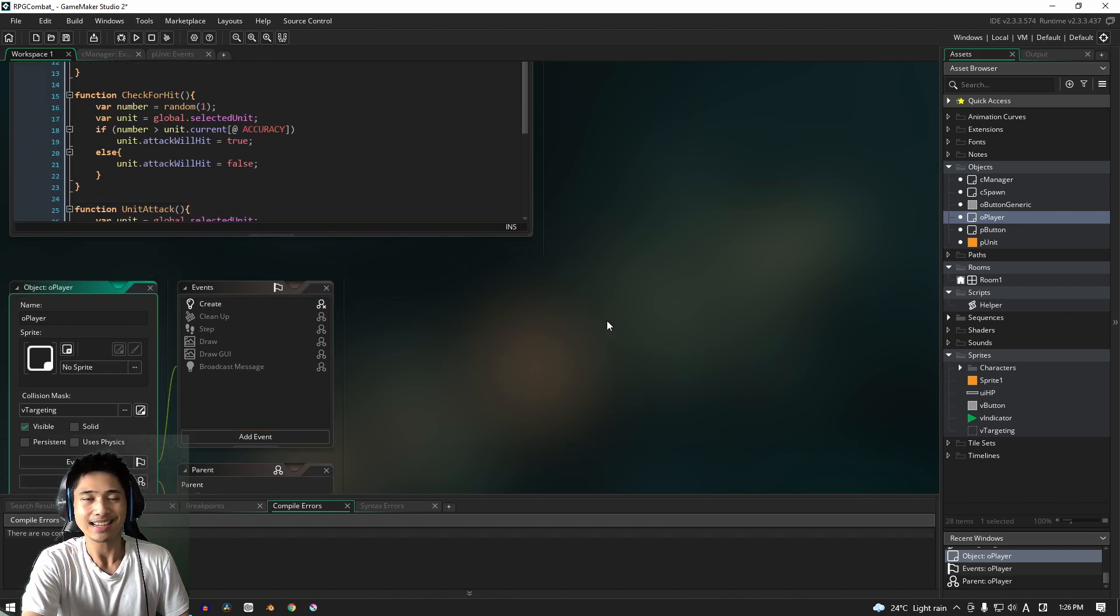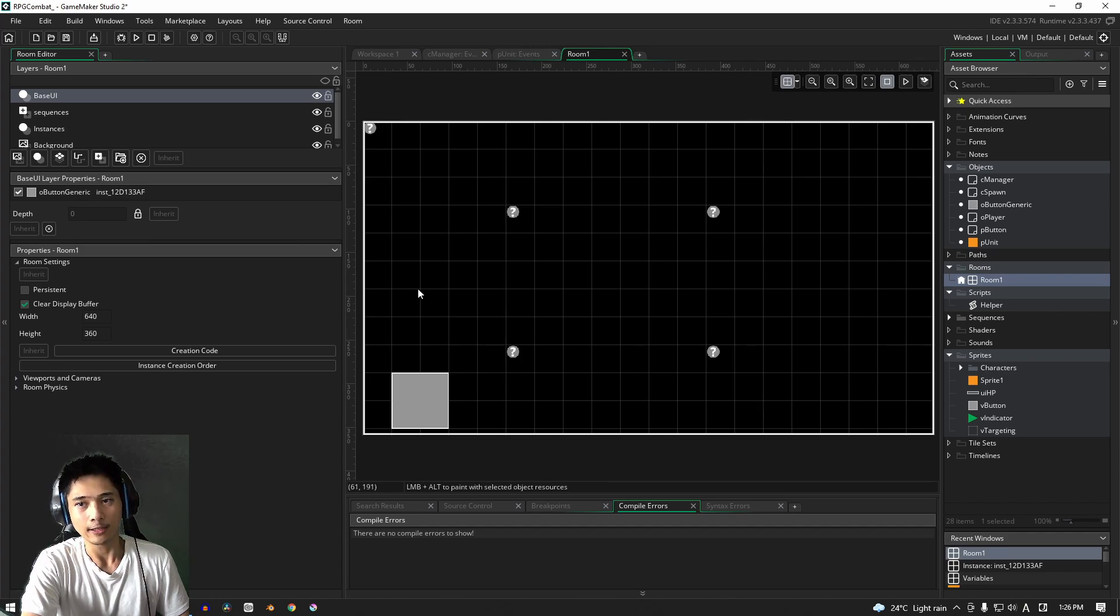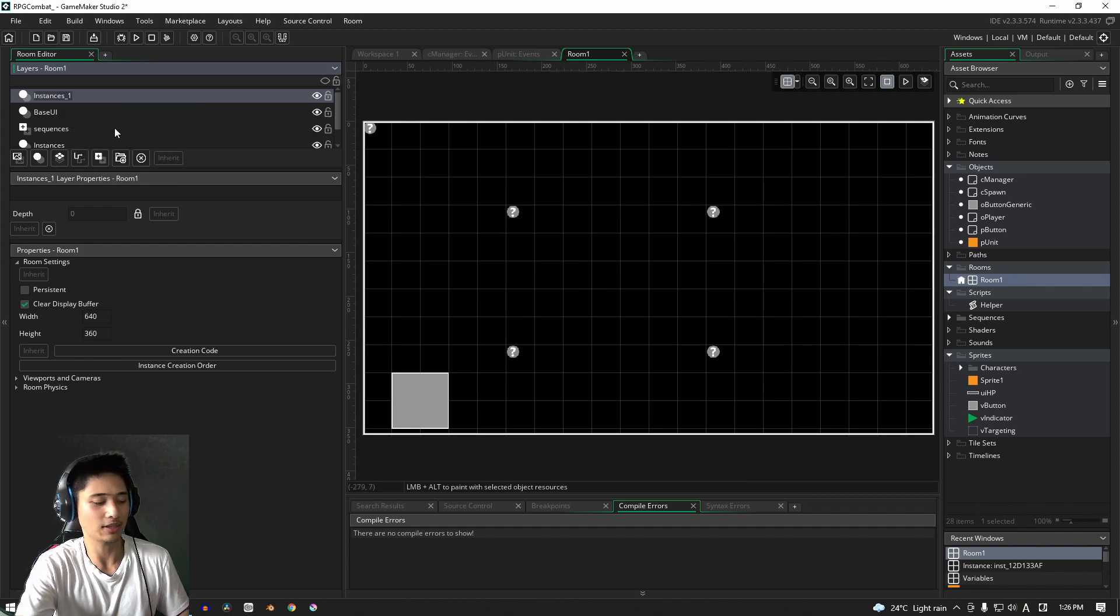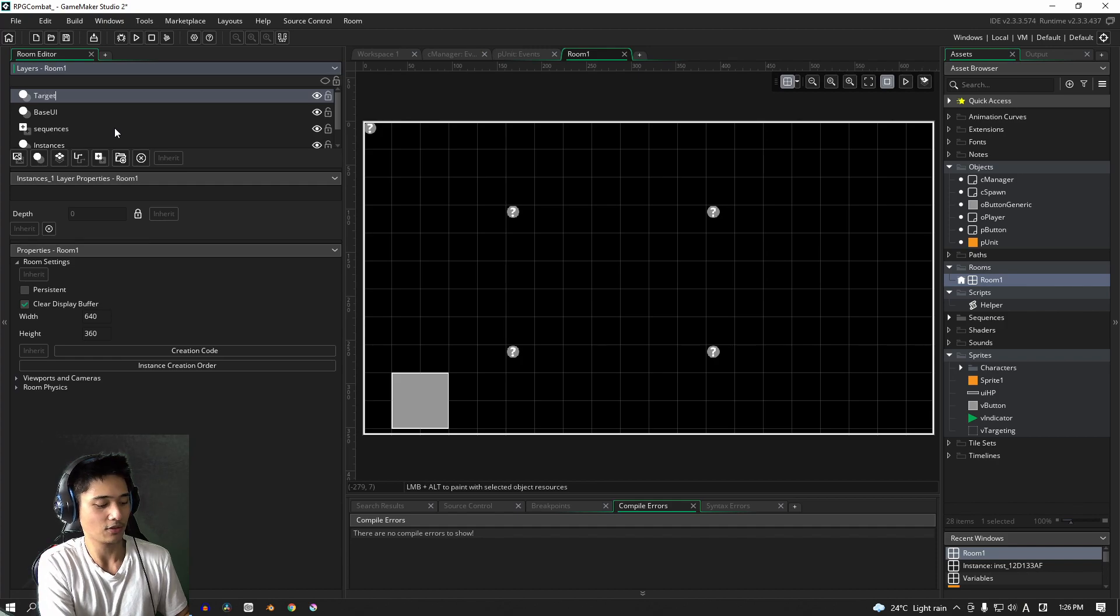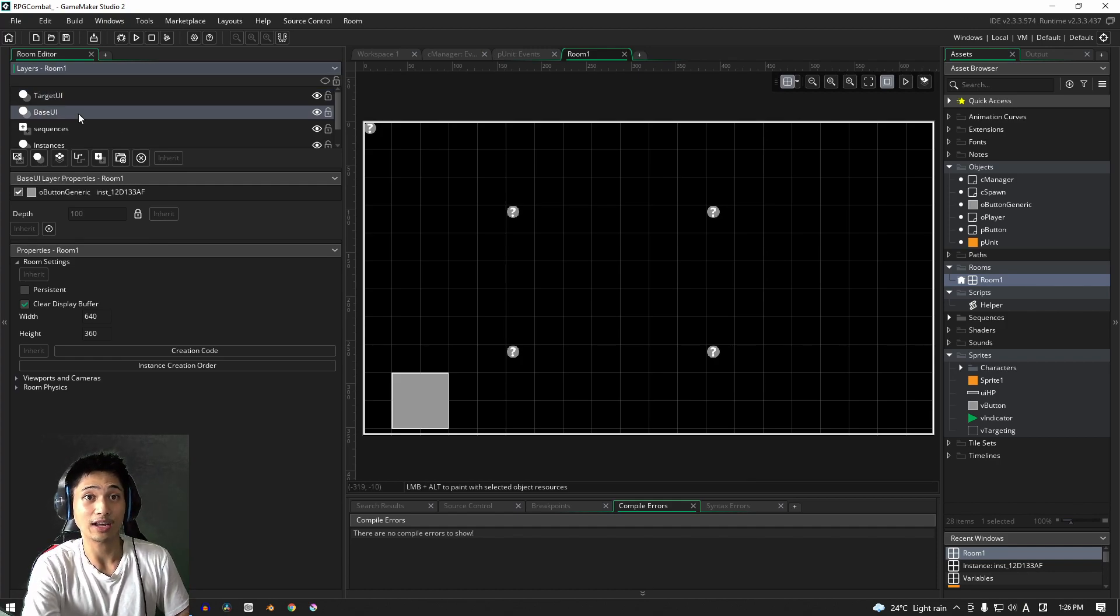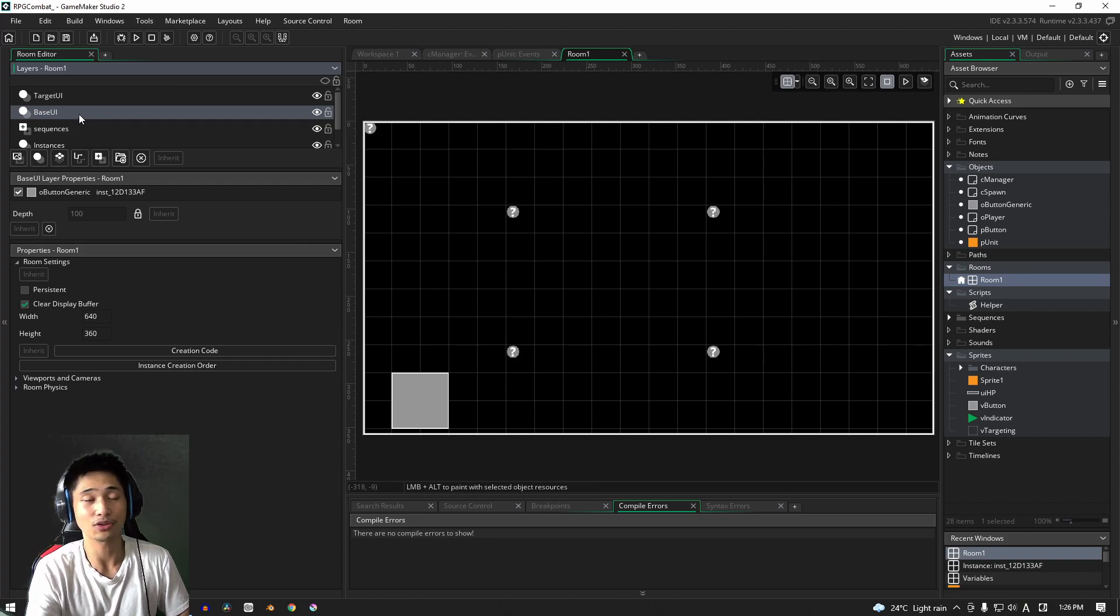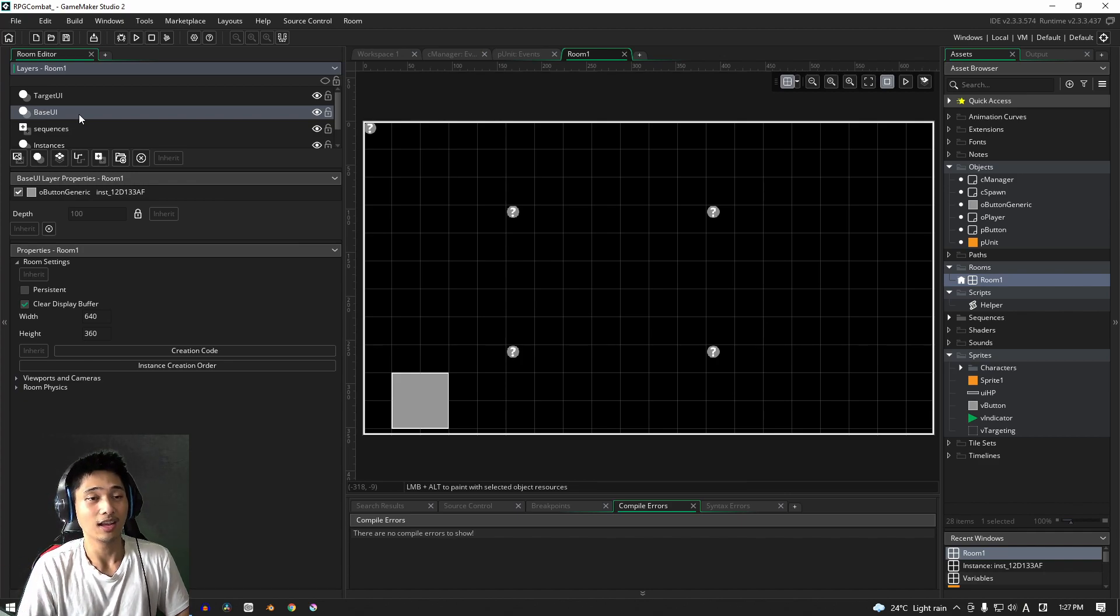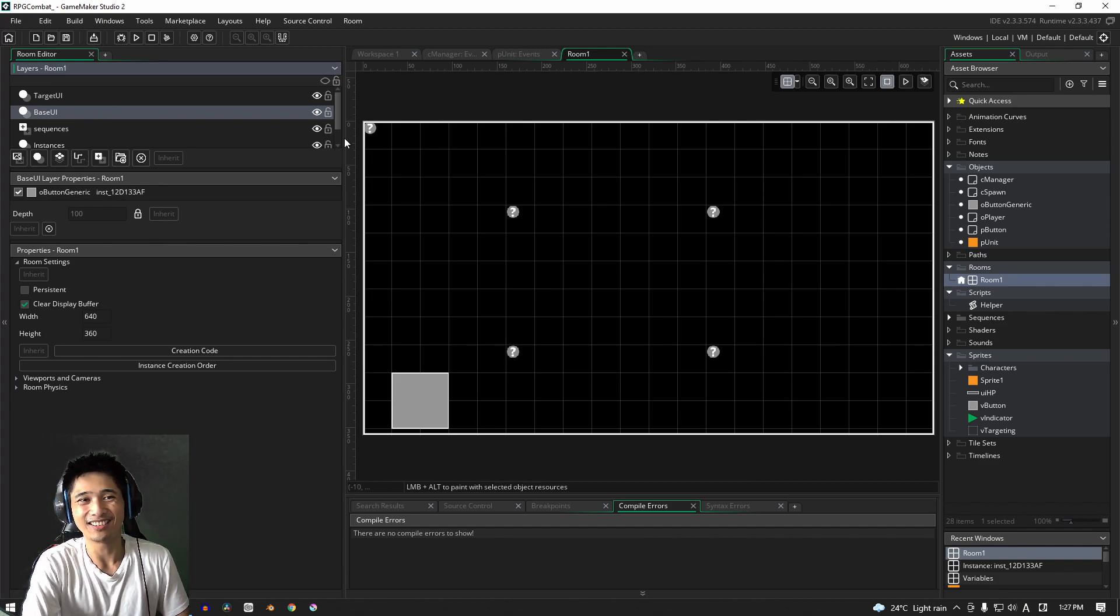The next thing we're going to do is open up our room editor. Now for our room, you know what, yeah, let's add in a new layer. And for this instance layer, I'm going to use this as the targeting, so I'll call it target UI. And we have the base UI that we created in the last video. If you haven't seen that yet, I suggest you go back and watch that, because we do need to have the basic buttons in our game.